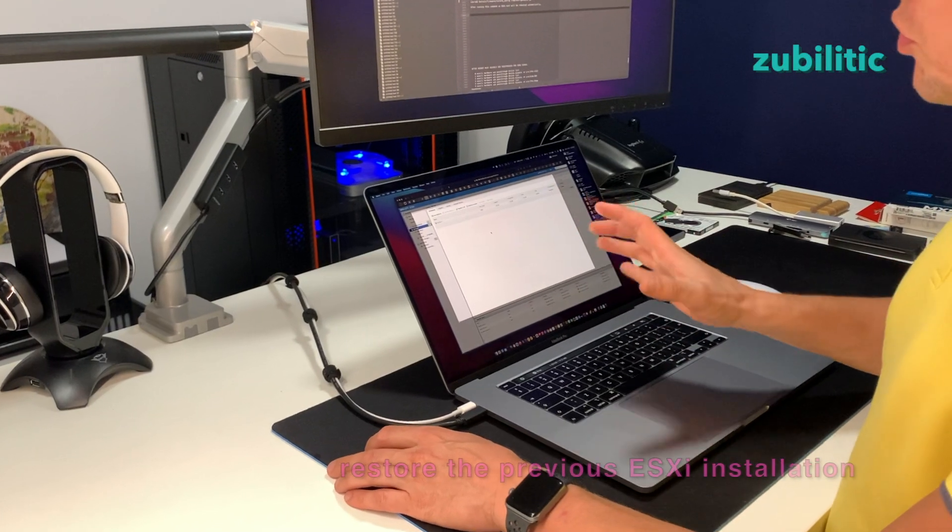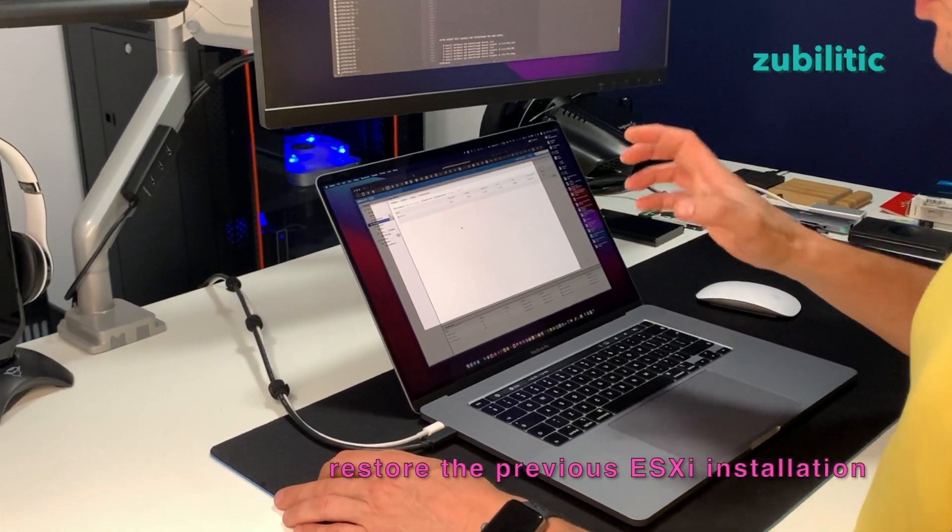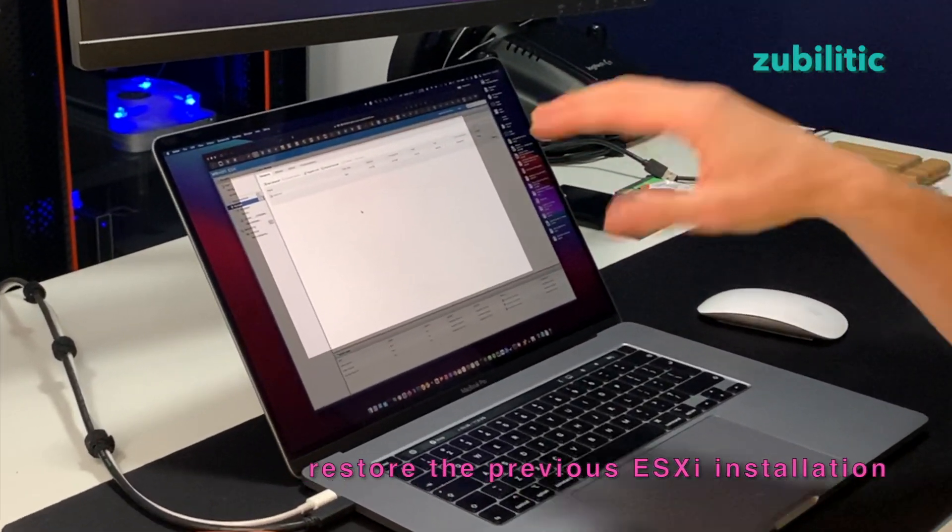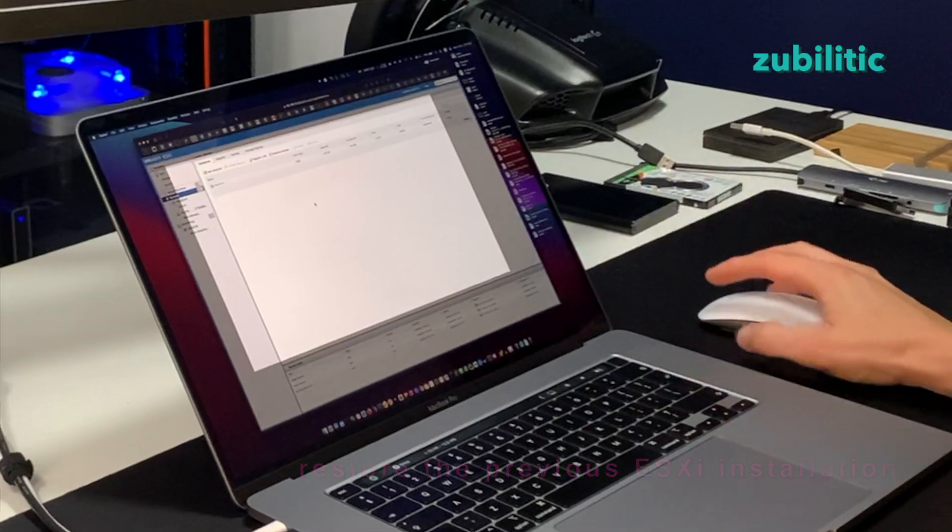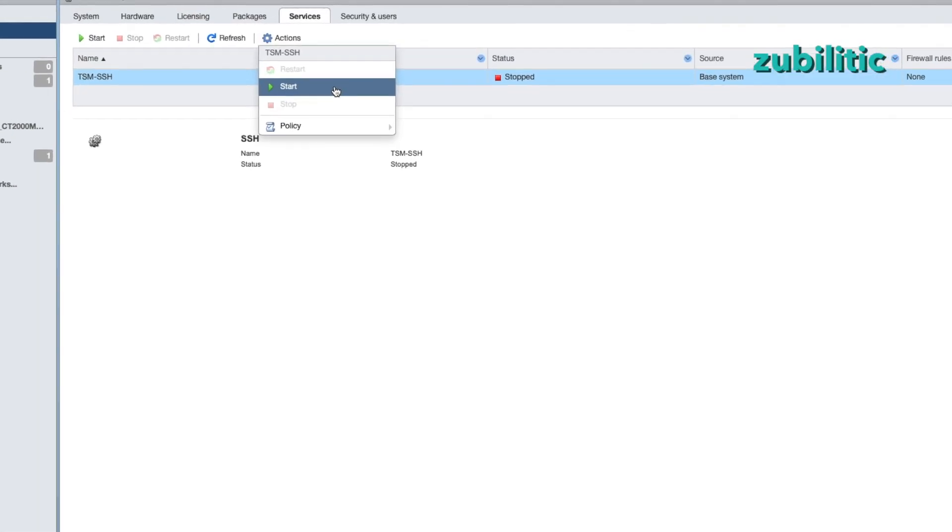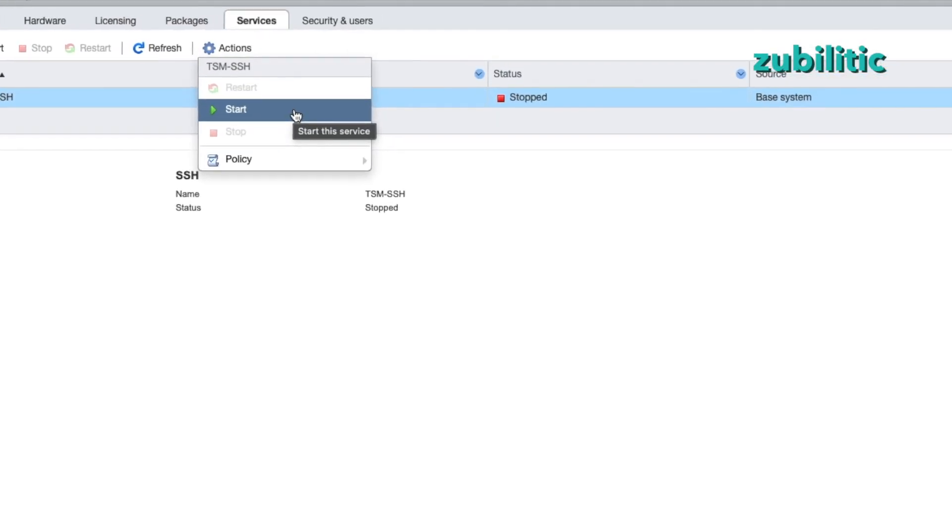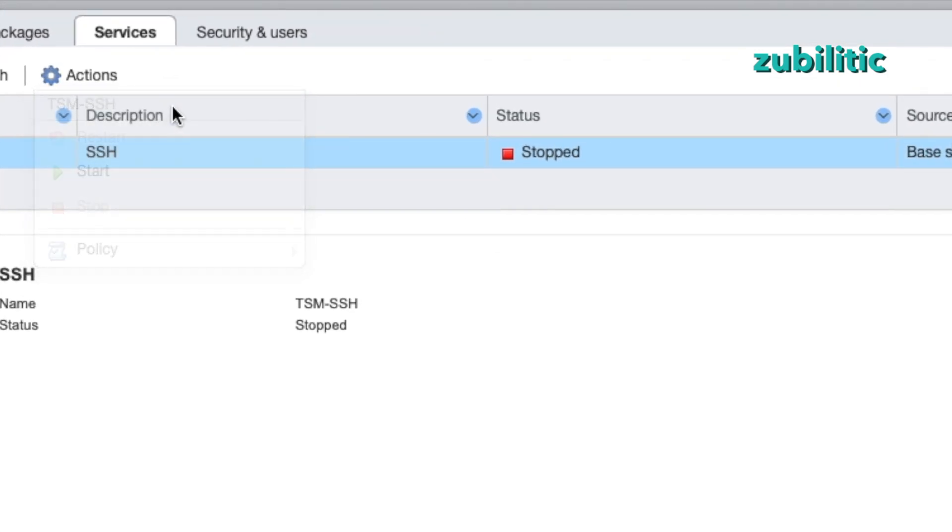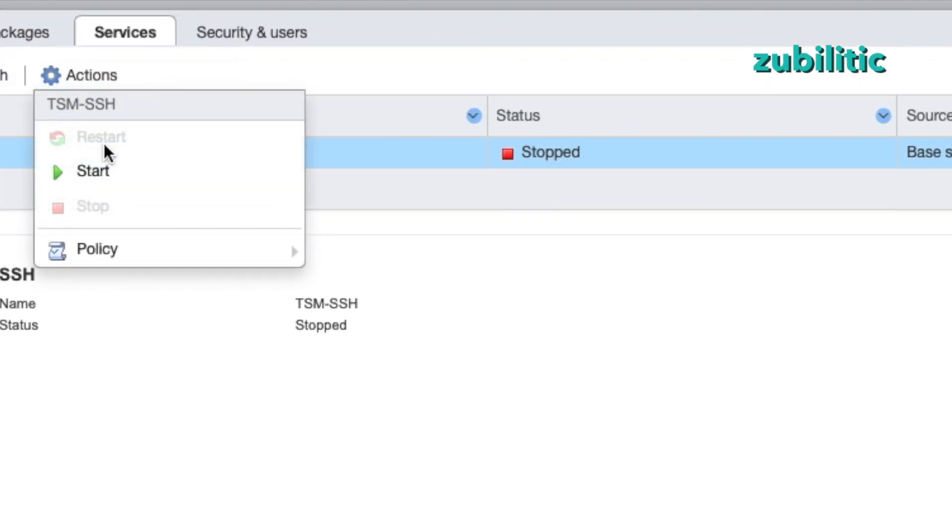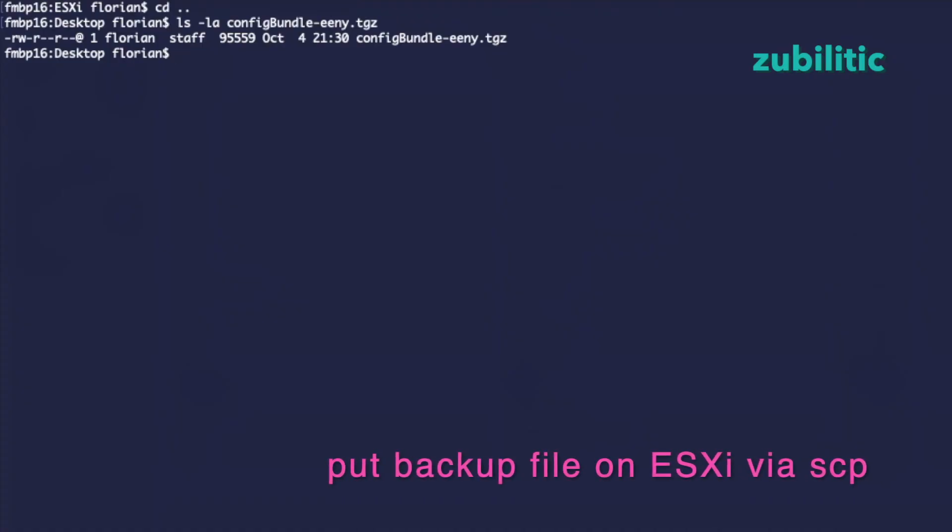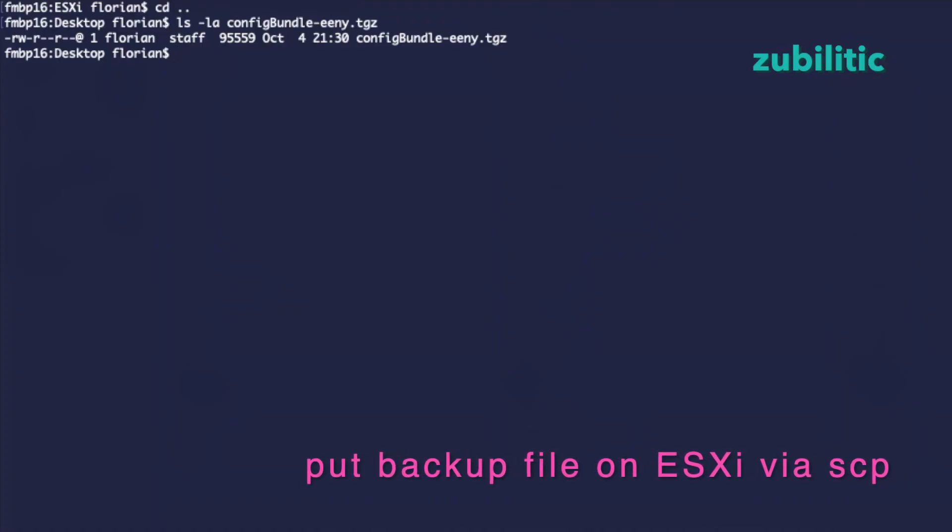Now I will show you how to restore, to put back the information that was previously. SSH is not enabled. Start is clickable now. So this means the service is stopped. As written here, stop. So action, start. So we have to put this file on the server. Okay, now it's copied.